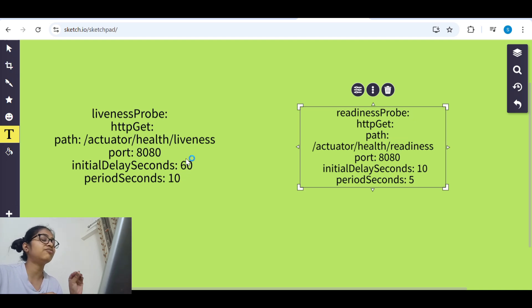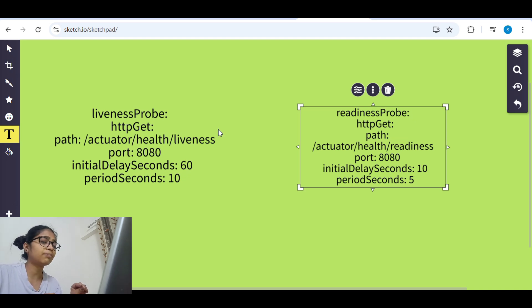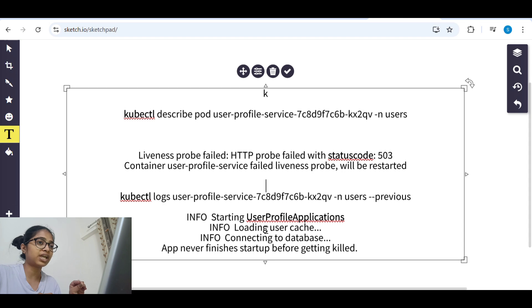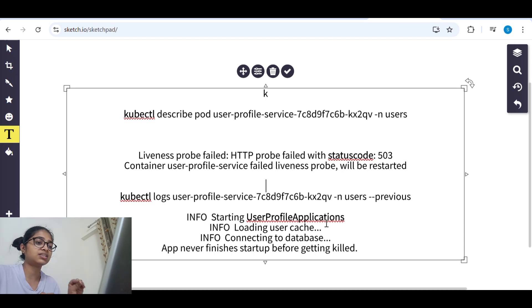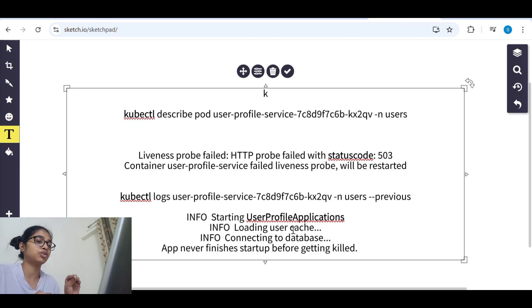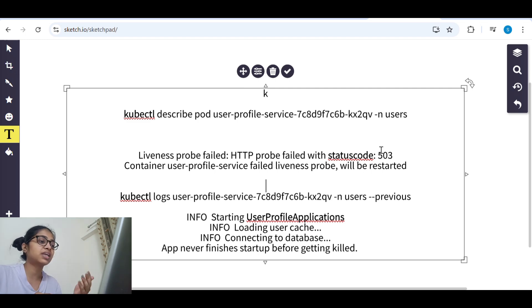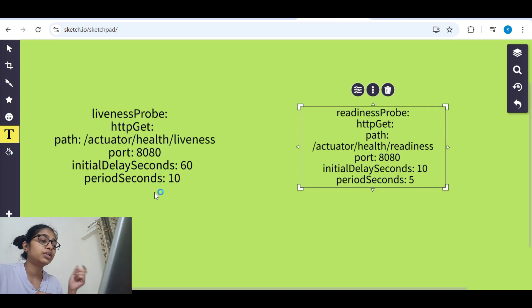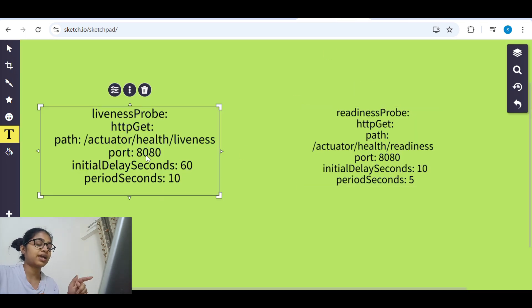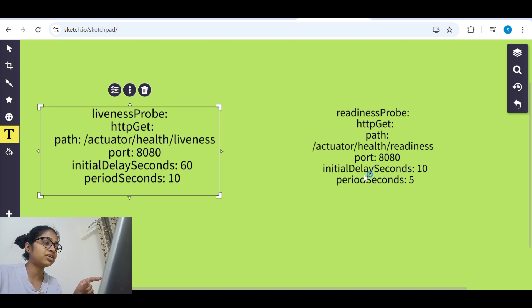So why was liveness probe getting 503? Because when we check the logs it is saying that it is starting user profile application, loading user cache, connected. So why is it getting 503?